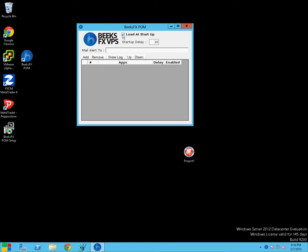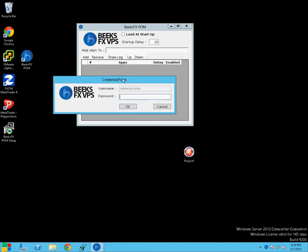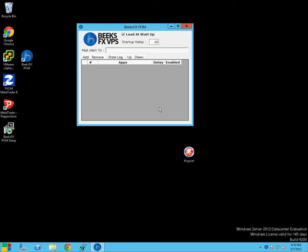So if you've got the load at startup box ticked, you'll need to put your username and your password in. That is your VPS username and your VPS password to get that enabled. And when you've got that load at startup box ticked, it means your applications will load when the VPS has started, the ones that are under control by POM. So how do you get an application under POM's control? Very simple.